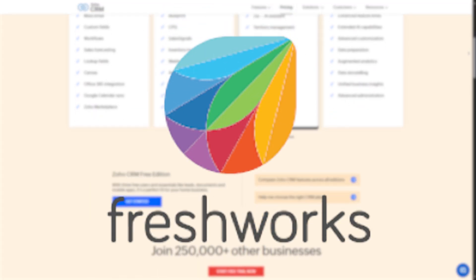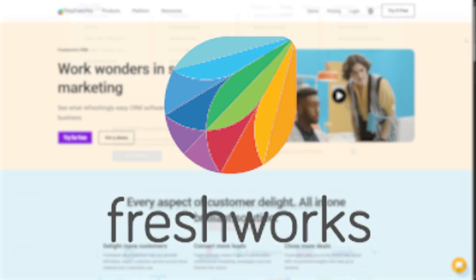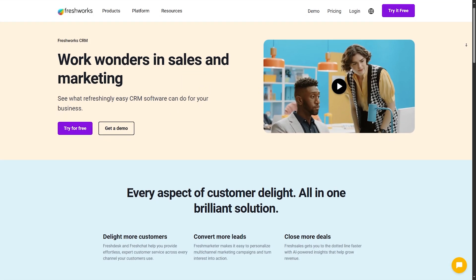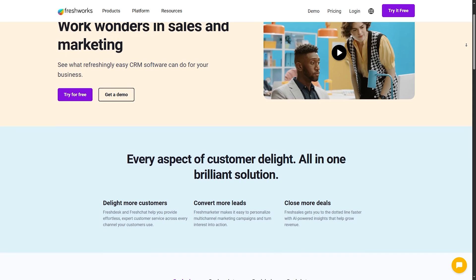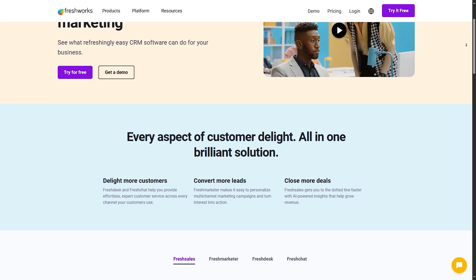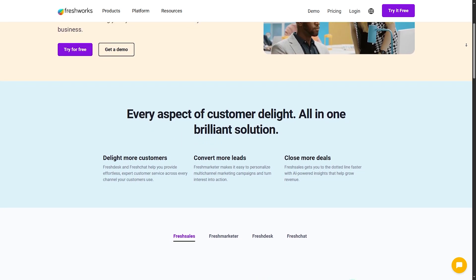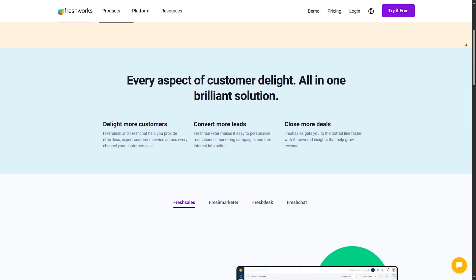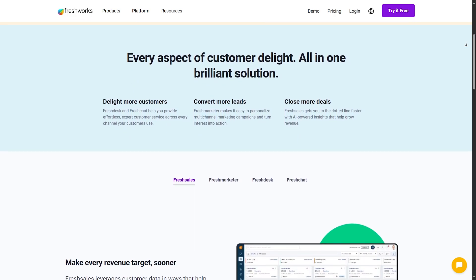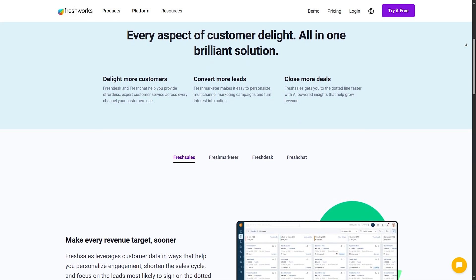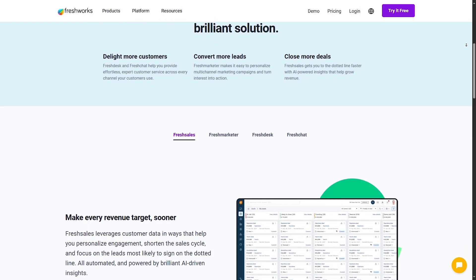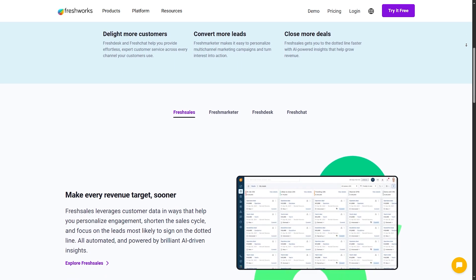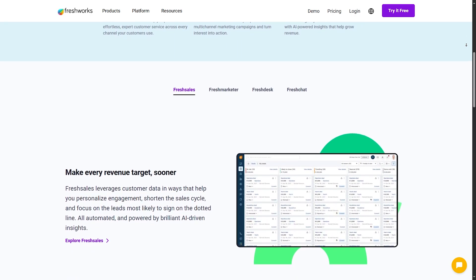Number two, Freshworks CRM. Next at number two, we have Freshworks CRM. Features. AI-powered insights. It uses AI to provide sales forecasts and customer insights. Integrated phone system. Makes it easy to call clients directly from the CRM. Email tracking and templates. You can monitor and optimize email campaigns through this feature.